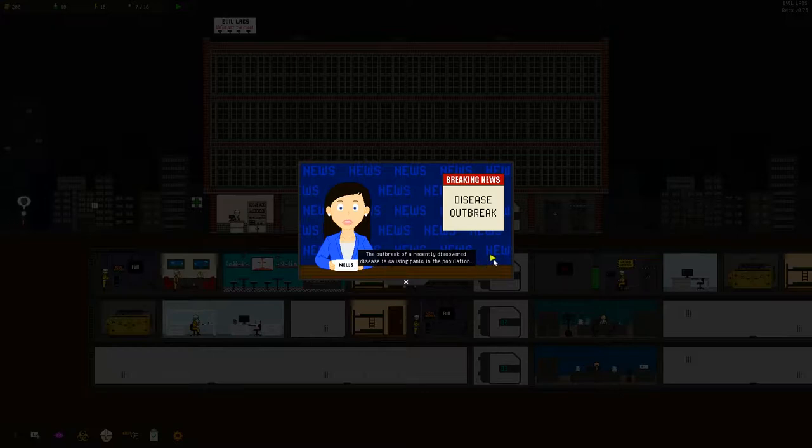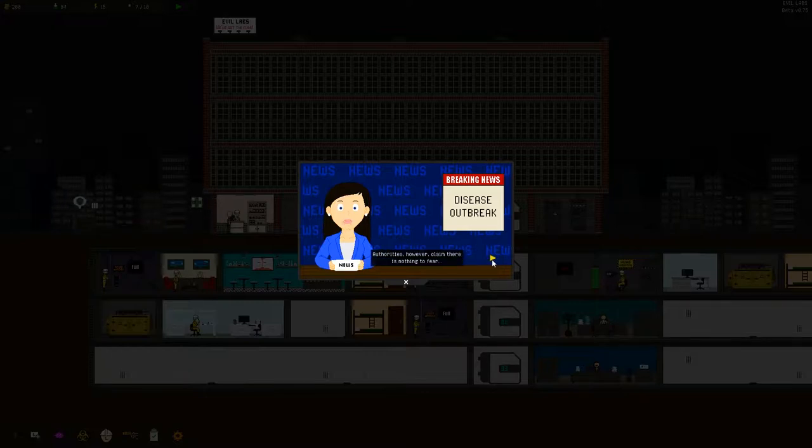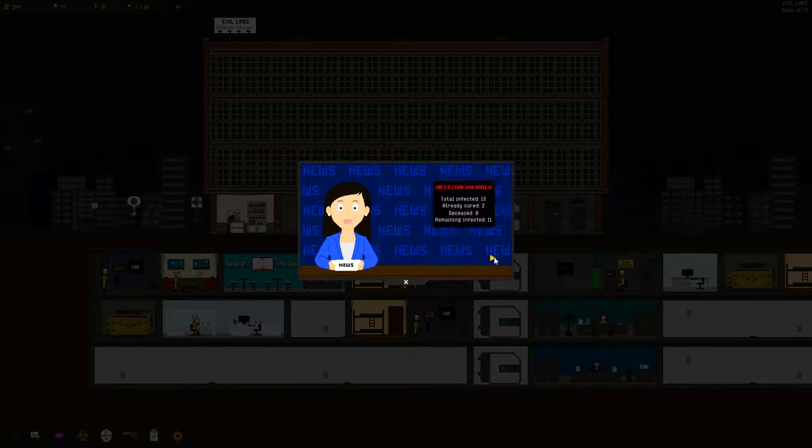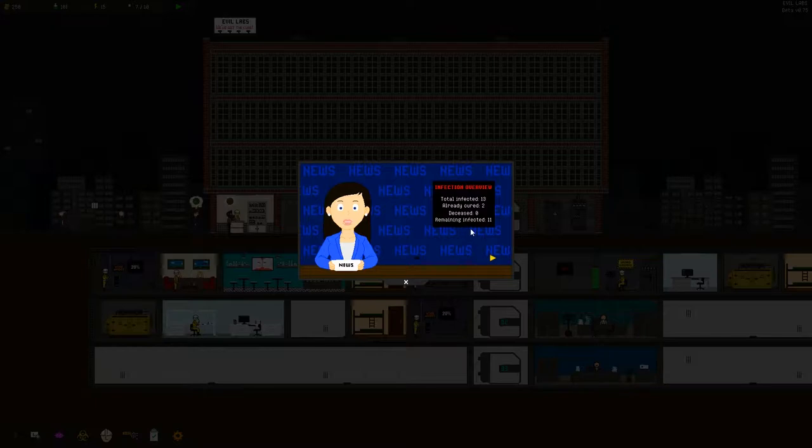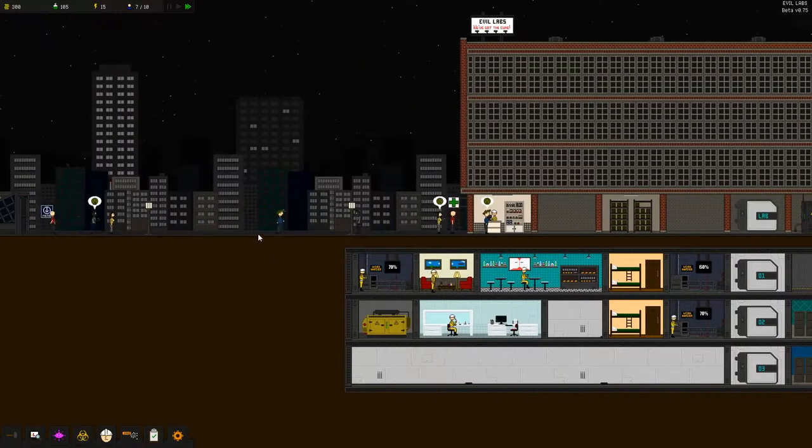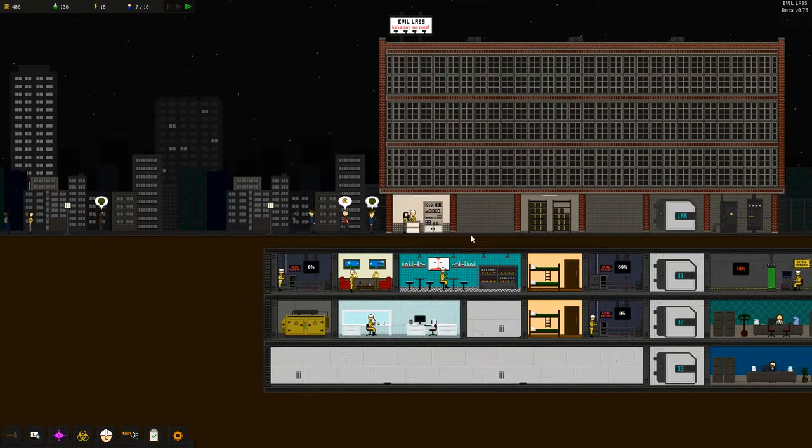The outbreak of recently discovered disease is causing panic in a population. According to scientists it can cause several symptoms including even death, which is not true because ours won't kill anyone. Authorities however claim that there is nothing to fear as Evil Labs has already announced a cure synthesized blah blah blah. Total infected 13, already cured 2, deceased 0 and remaining infected. Like I said I didn't play all the tutorials so I don't have all the information on all that.